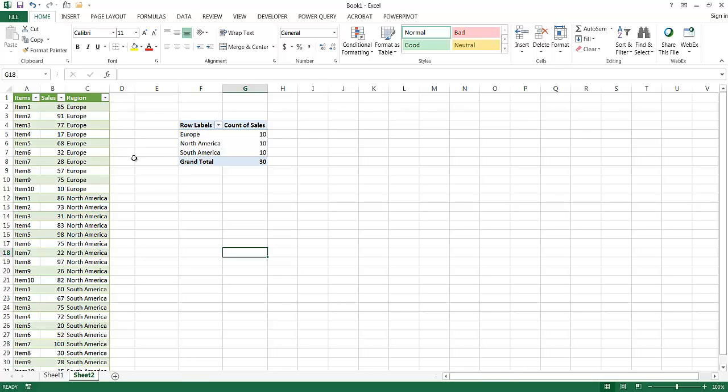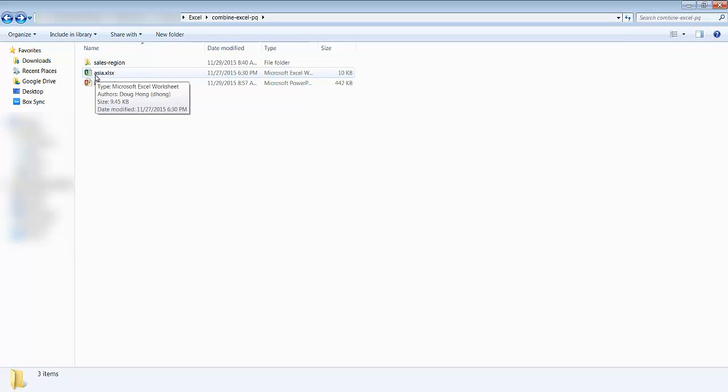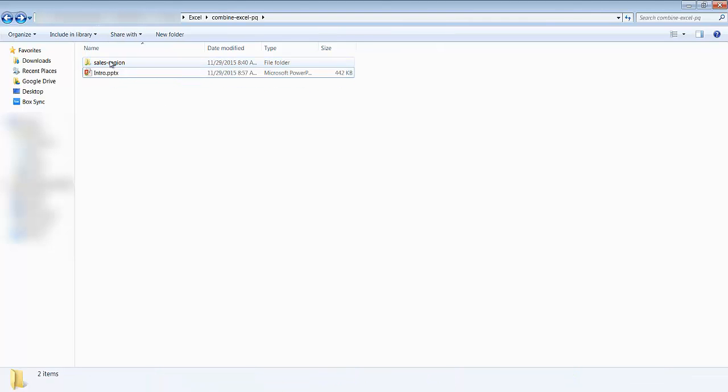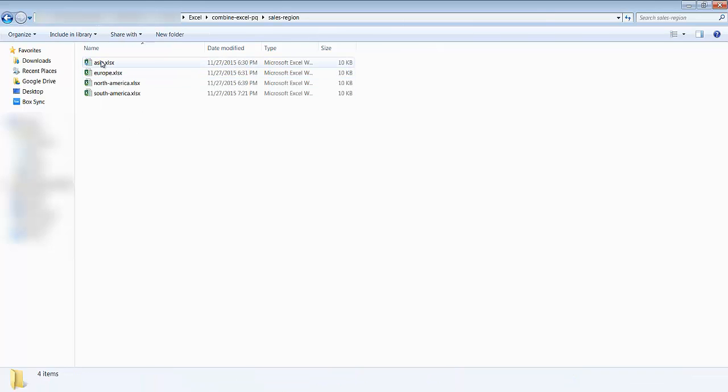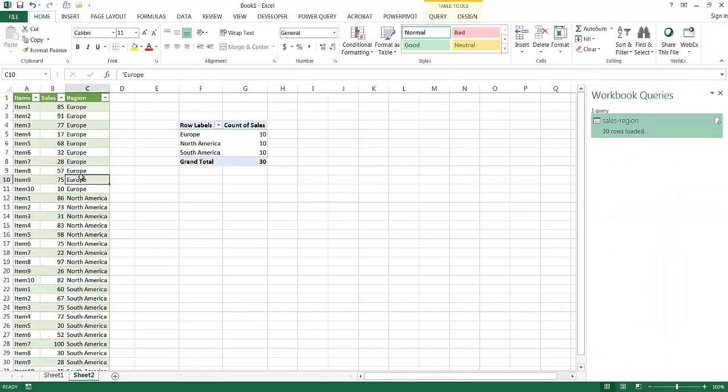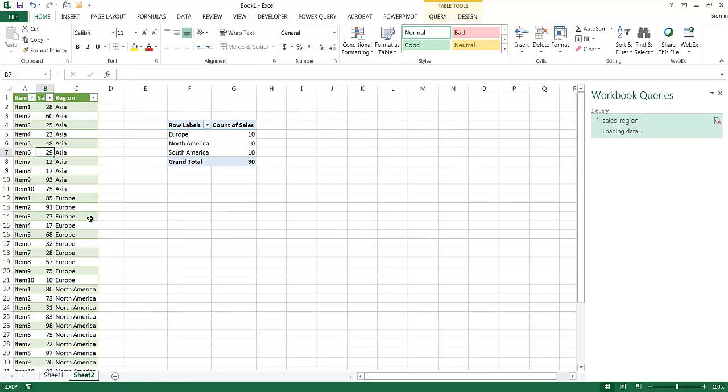So let me go ahead into Windows Explorer and add that file. So now I'm in Windows Explorer. I have an Asia file. This basically has the same header fields, the item, sales, and region. I'm just going to go ahead and move that into my sales region folder and see now it's part of it. And all I need to do now is go back into Excel. When I click into the table, you'll see that my workbook query pane opens up. I can click refresh here or I can click in here and right click and select refresh there. And once that's done, what it's going to do is those series of expressions, those M expressions, they're going to execute on that file. So if I click refresh here, now you'll notice that the Asia data has come through and it has updated it. And that was really easy.